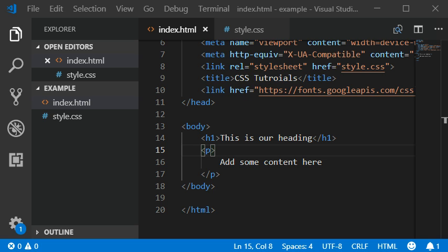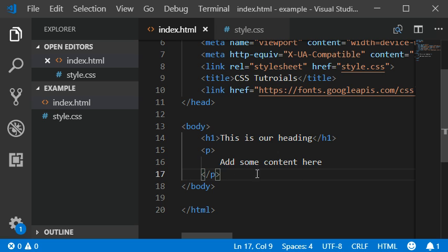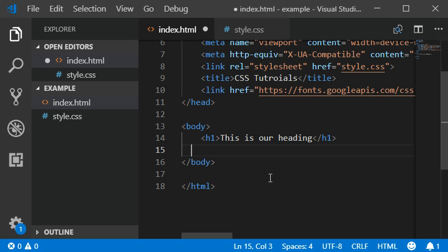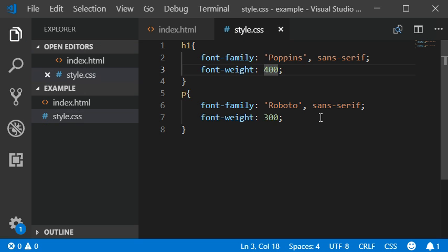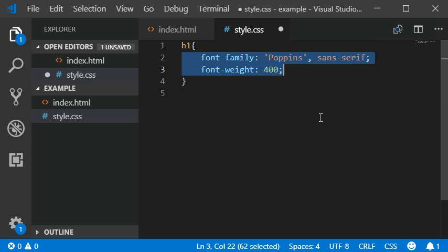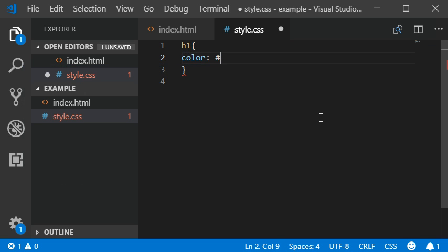In our previous video we learned about how to use fonts. Now I'm going to add some colors to the heading. I'm going to remove this and set the color to olive.